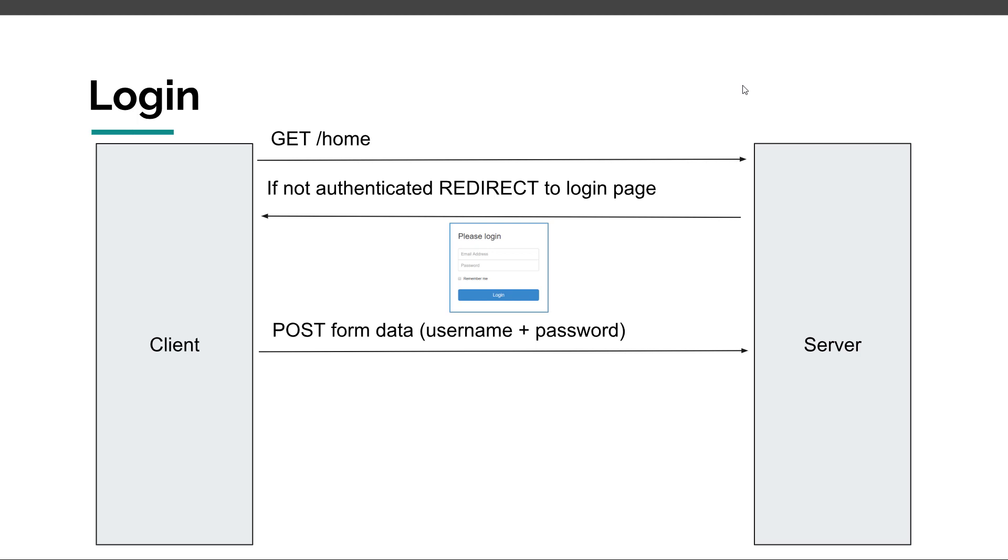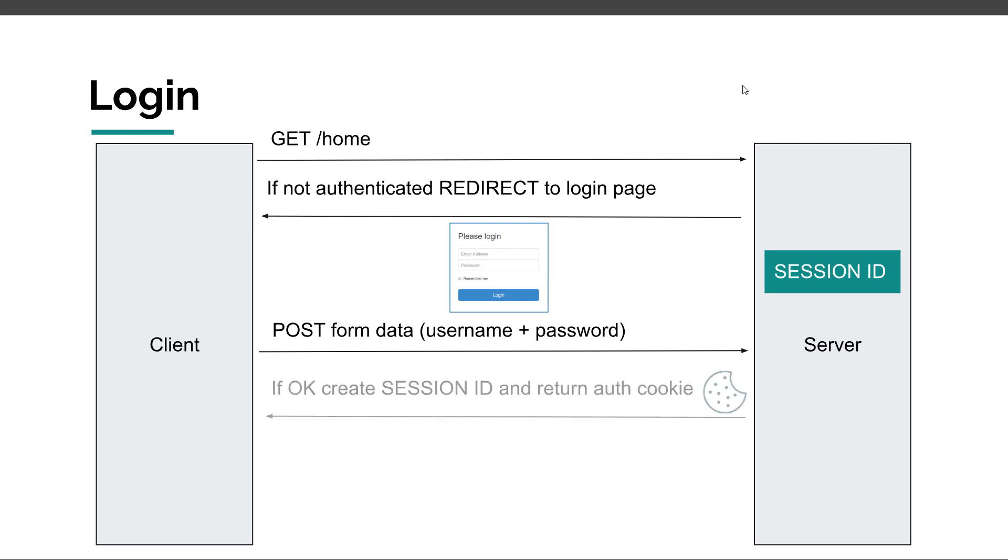Now, if the credentials are correct, then a new session is going to be created by our web application and that session will have a unique session ID. And the server will respond to our client with an okay response if the authentication phase succeeded. And also, the server will send back a cookie containing the new session ID that was just created.